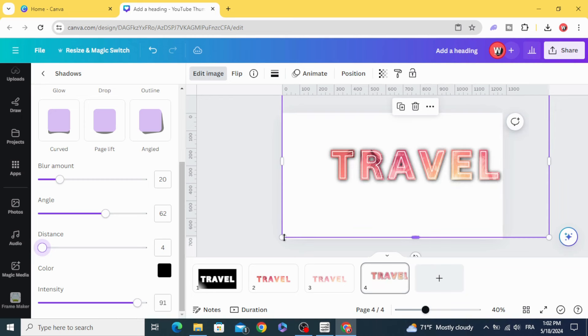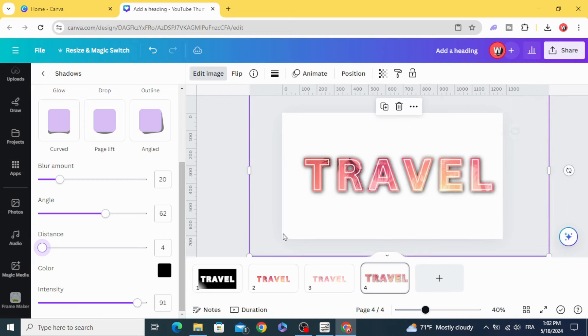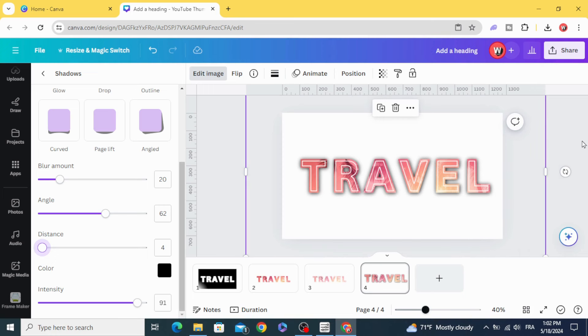And here is the final result. I hope you like this tutorial. Subscribe to the channel to learn more about Canva.